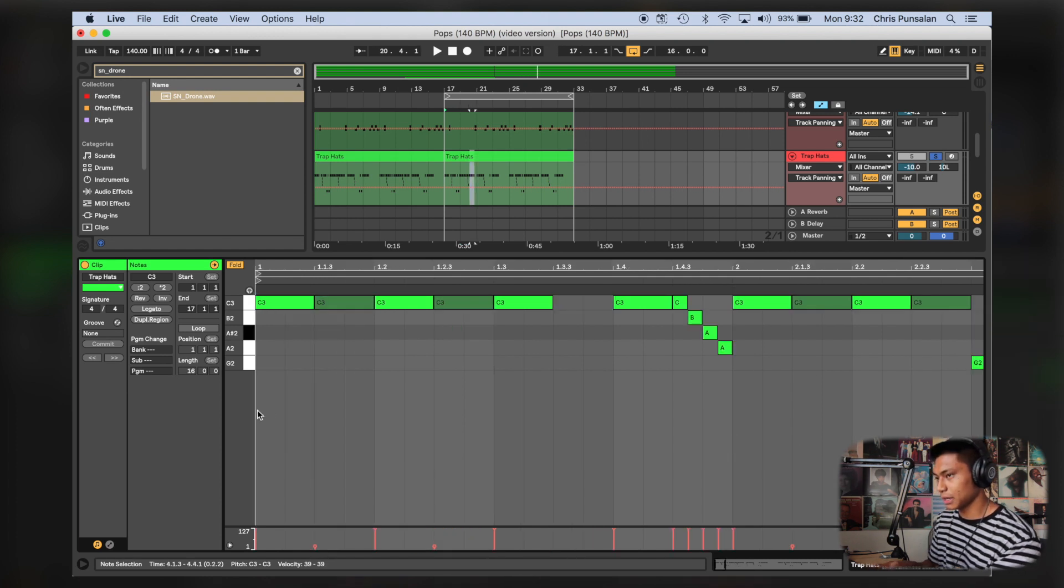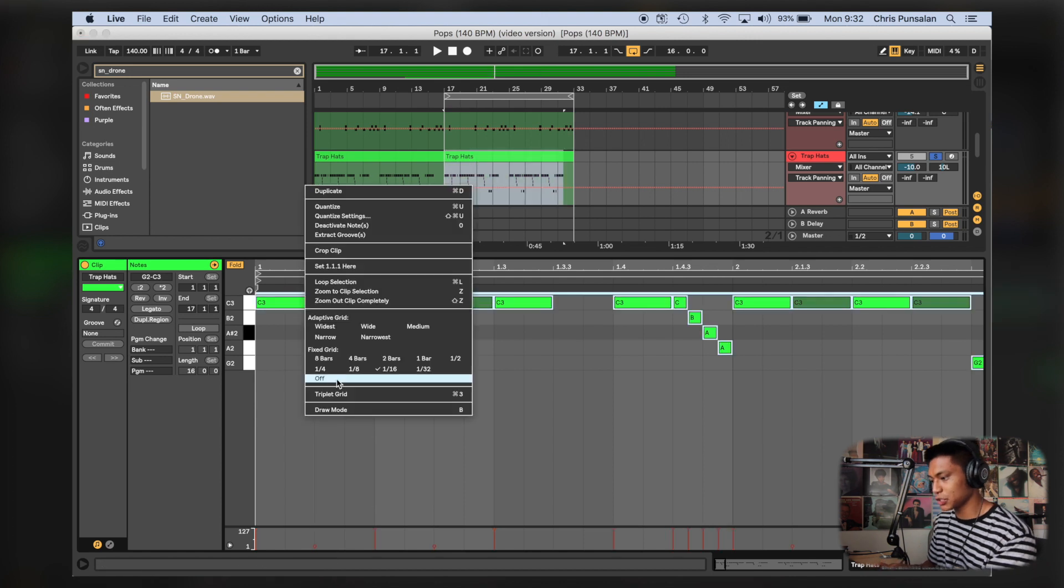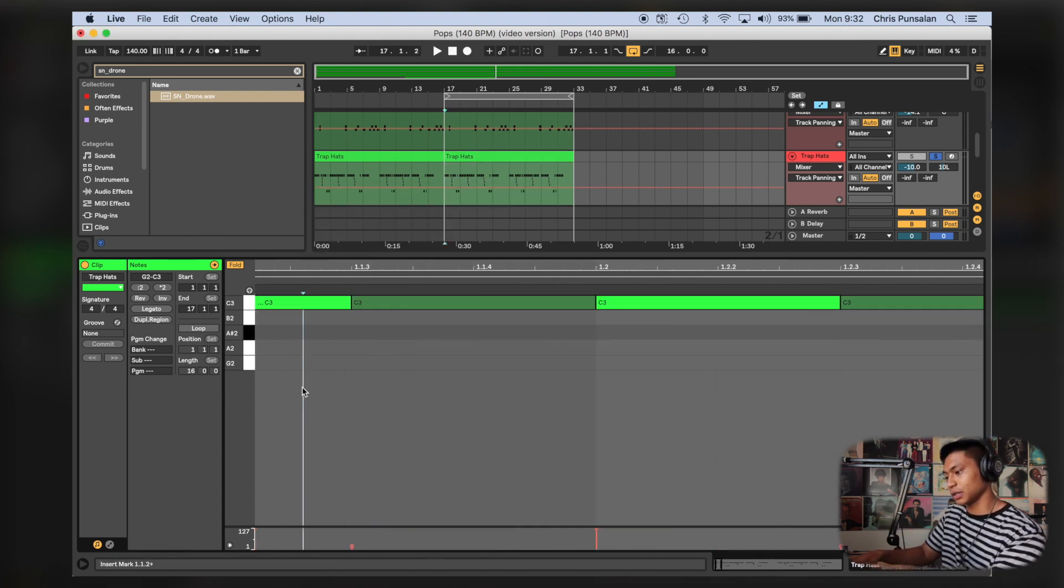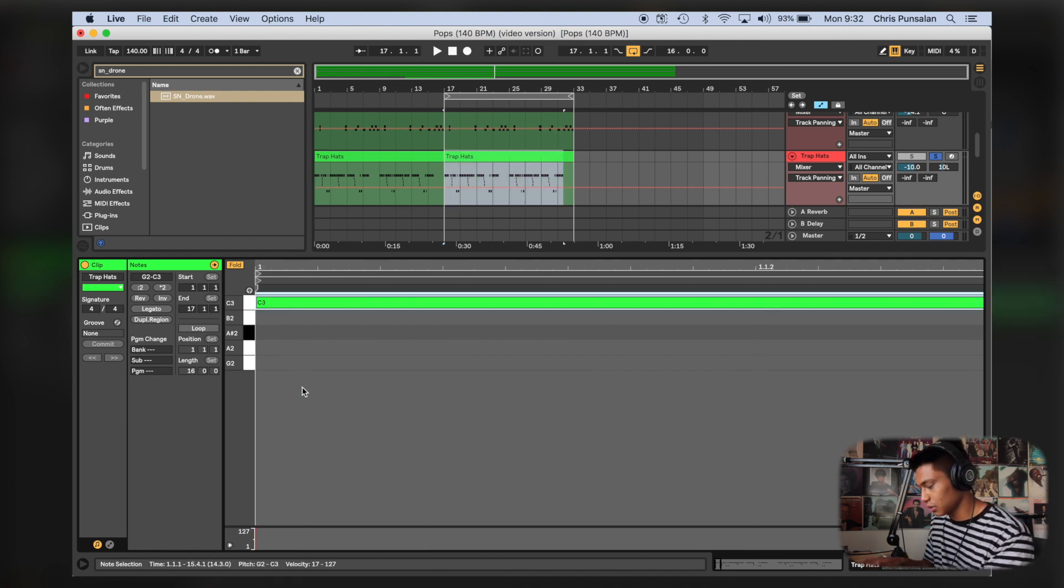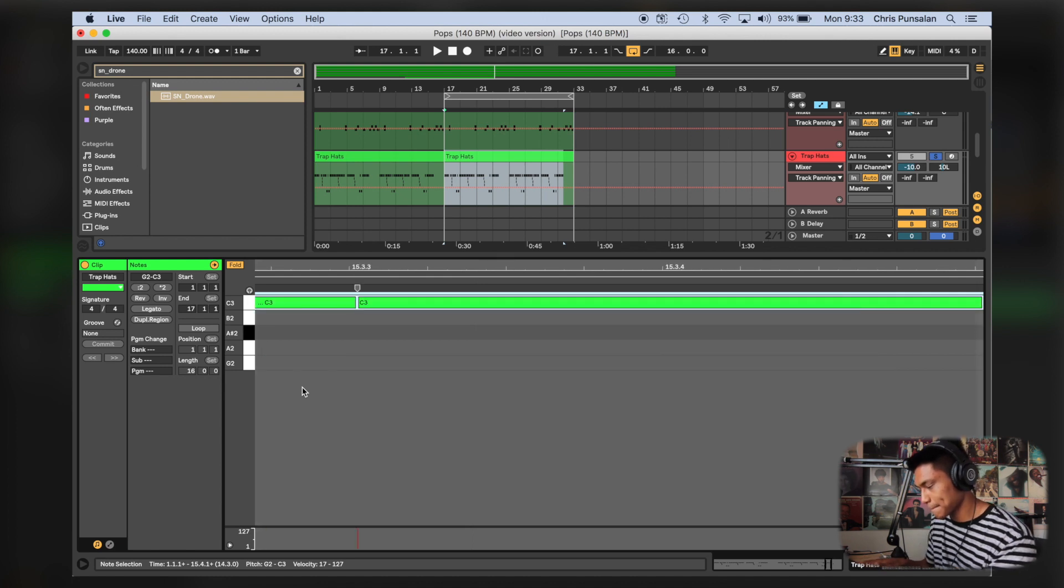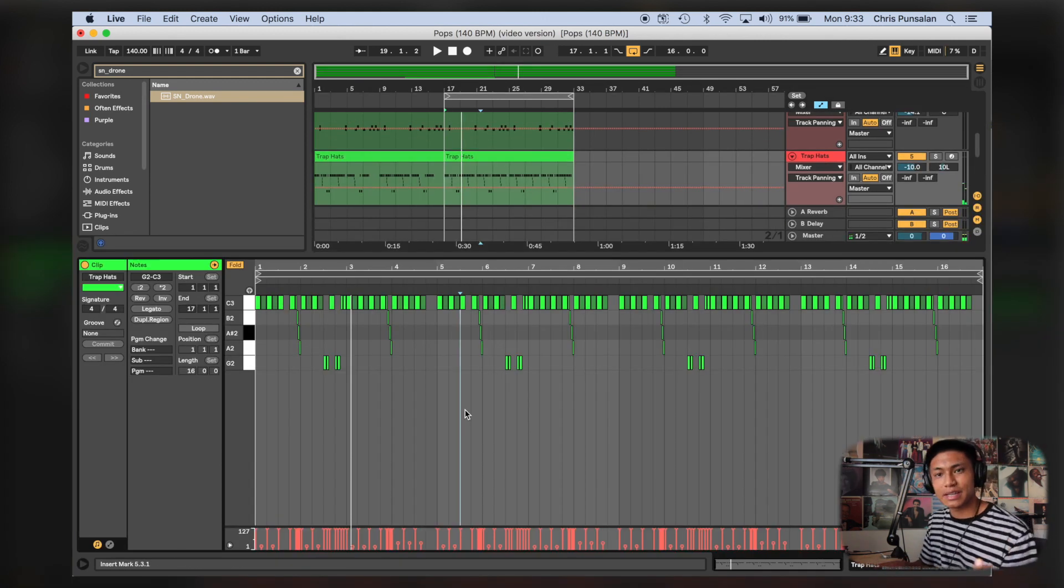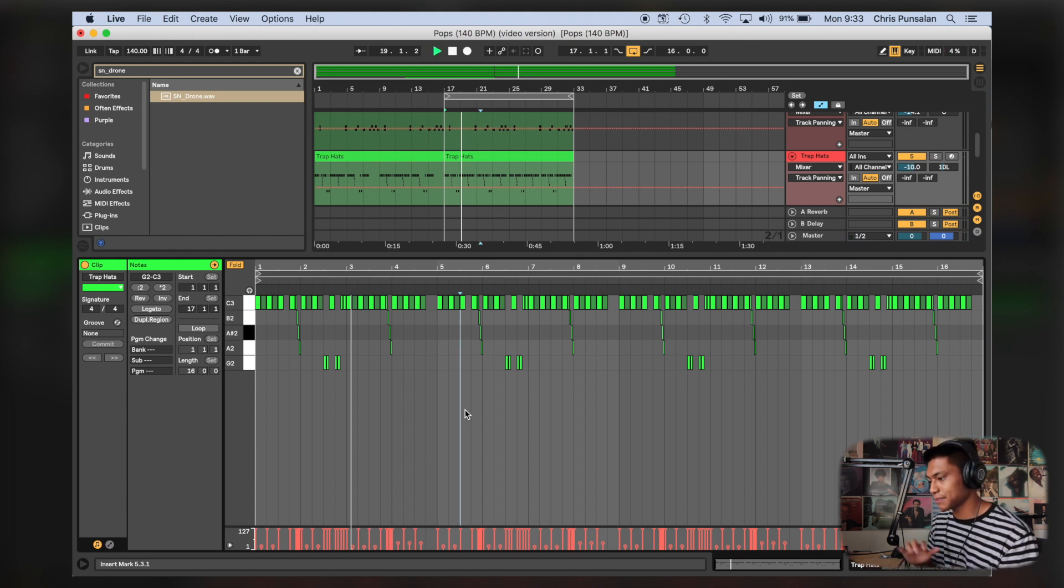And then now I'm gonna nudge them. So I'm gonna select all. I'm gonna turn off my grid because I don't want it snapping to anything on the grid. I'm gonna zoom in a little bit and I'm going to nudge them to the right. You can do this as much as you want. I'm just gonna do it to right about there. And this is what they sound like after nudging them and changing the velocity.